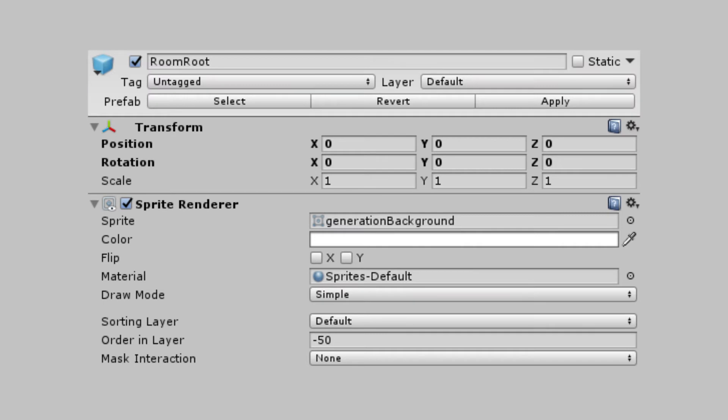Create an object for the base of our room. I'm calling mine room root. This is where the code and background image for a room will sit. My background image is sized at 272 by 144 to meet my 17 by 9 room size at 16 pixels per tile.